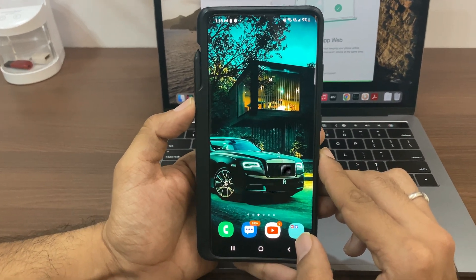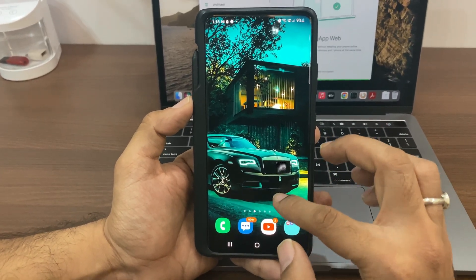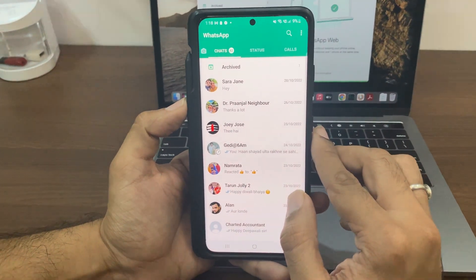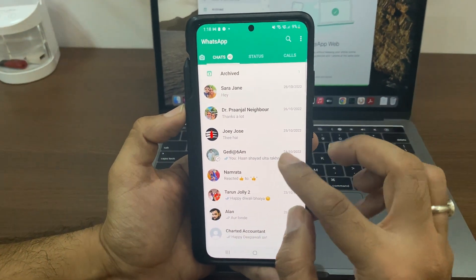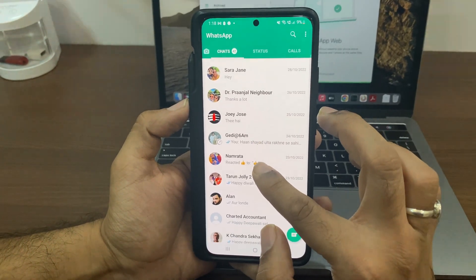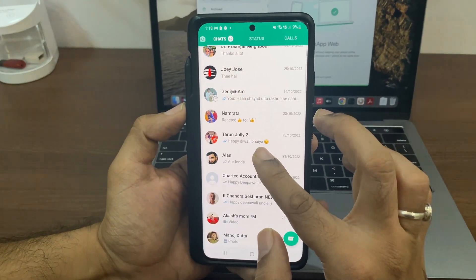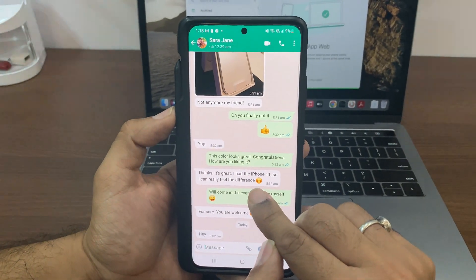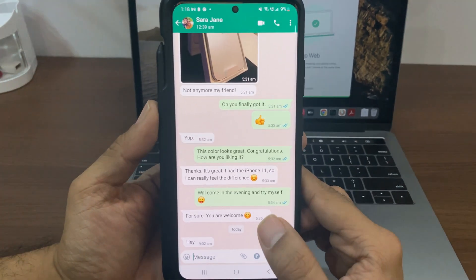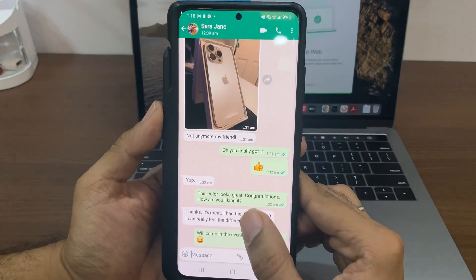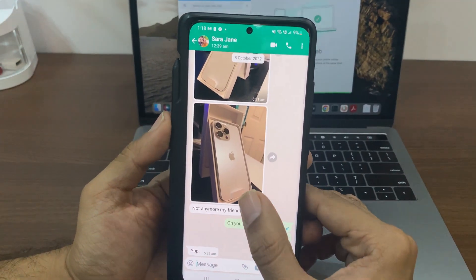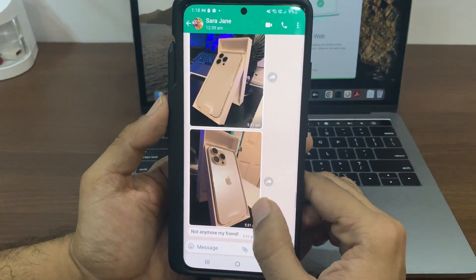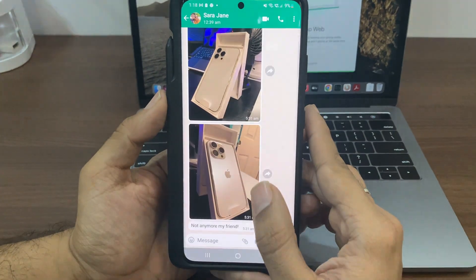Hey guys, as you may already know, on September 16th, Apple announced the powerful iPhone 14 lineup that includes iPhone 14, iPhone 14 Pro, and iPhone 14 Pro Max. These new iPhones are fast, power efficient — all thanks to the A16 Bionic chip — and look stunning at the same time. Needless to say, a lot of Android users would be switching to these new iPhones. If you are one of them and wondering how to transfer your WhatsApp messages from your old Android to the new iPhone 14, then this tutorial is for you.